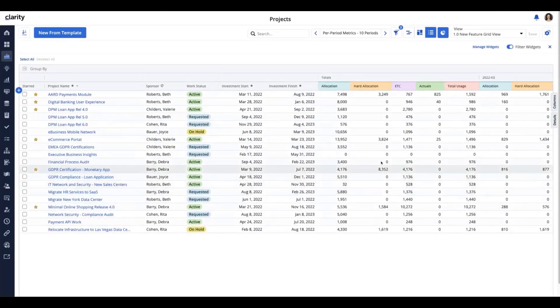I can come back to my investment list and look at the GDPR project. Any actuals that were behind the scenes that hadn't been aggregated up will also be picked up — all of these metrics are going to be picked up. I'll hit Refresh, and I should see an uptick on GDPR. Right there — there's some hard allocations that picked up, as well as some allocations.